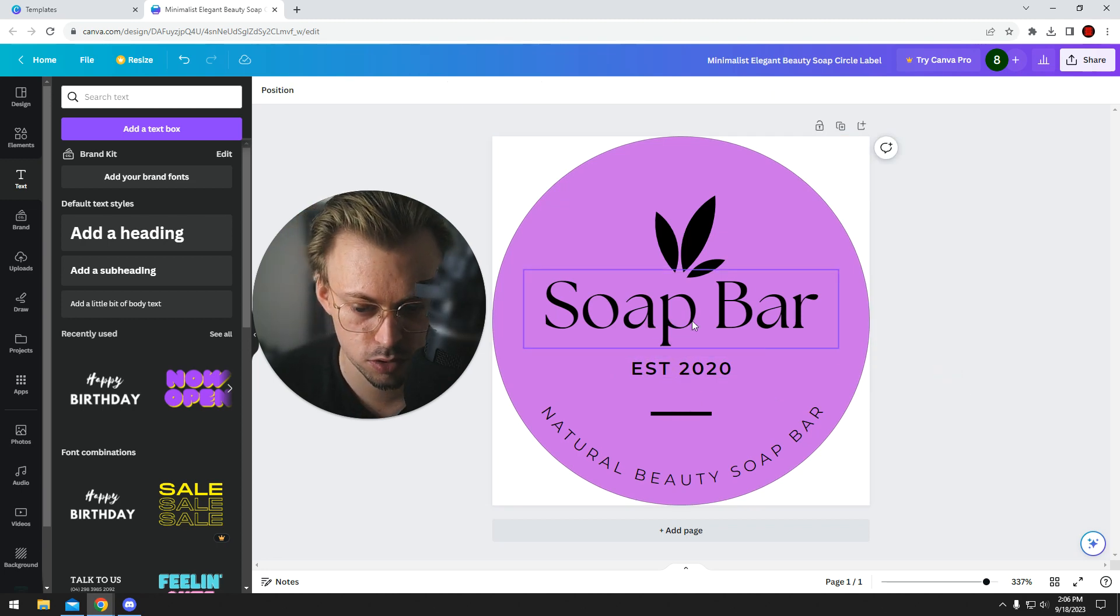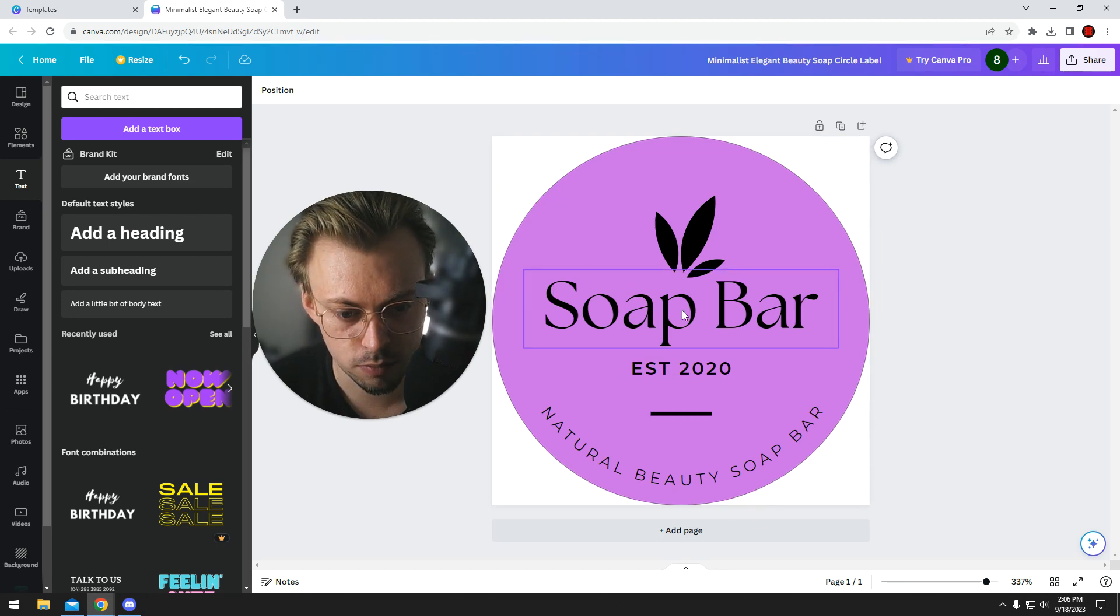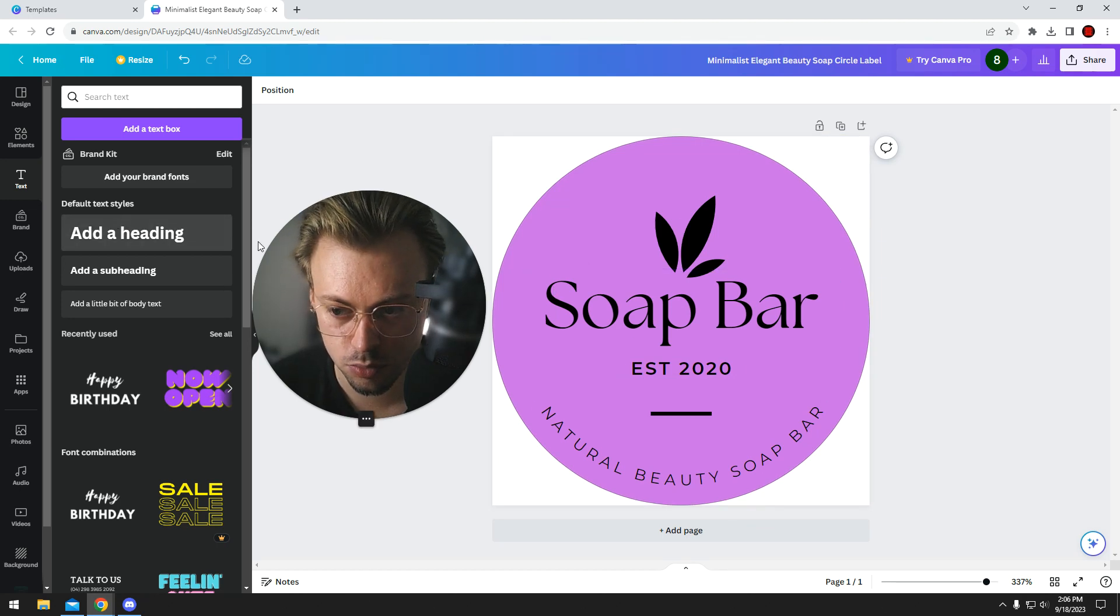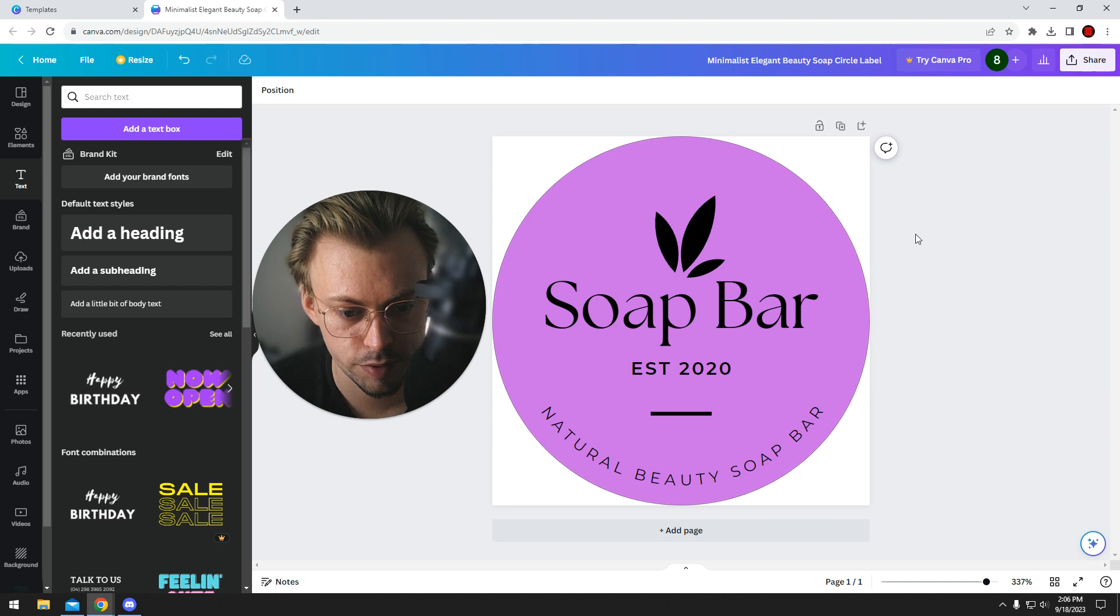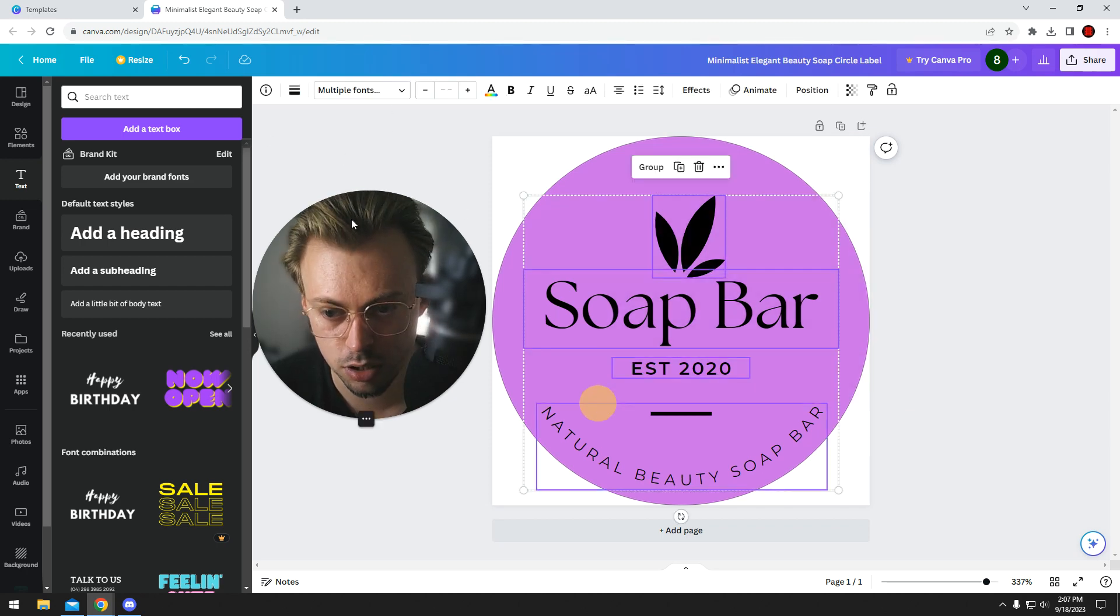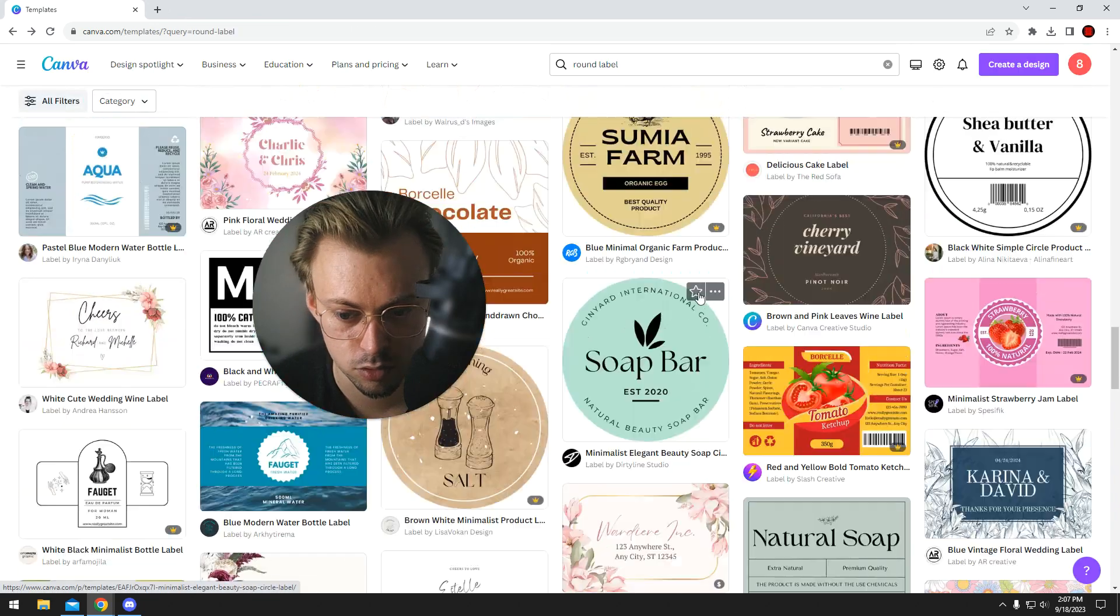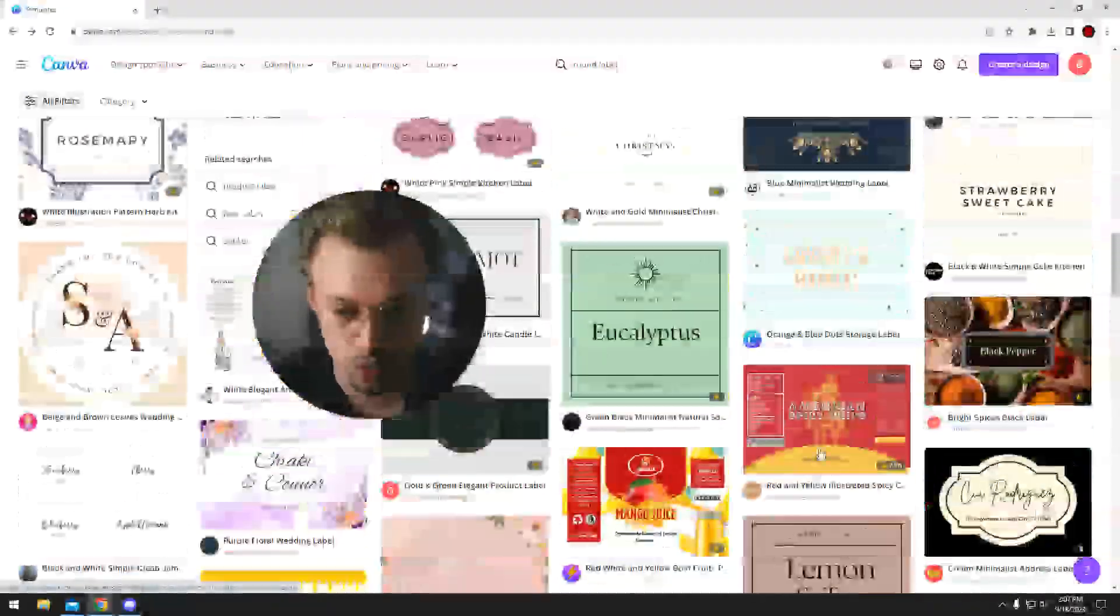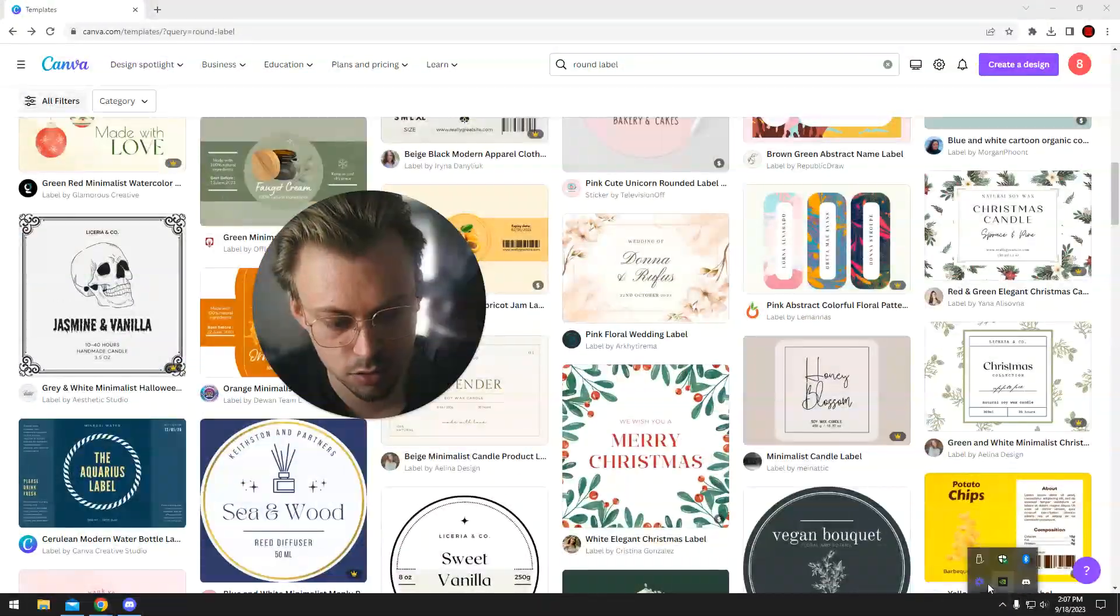So that's how you make rounded labels. Just choose a template, or if you want to do something from scratch, start with a text layer and add your own details. If you want to make it rounded like I just showed you, you have the option to do that in Canva. It's really simple. That's basically the process.